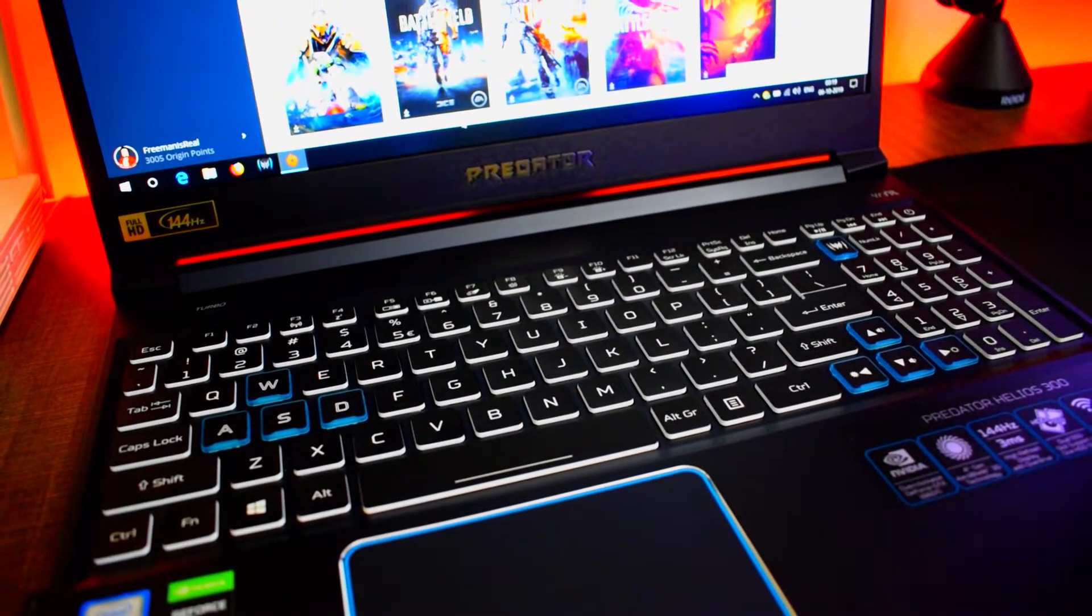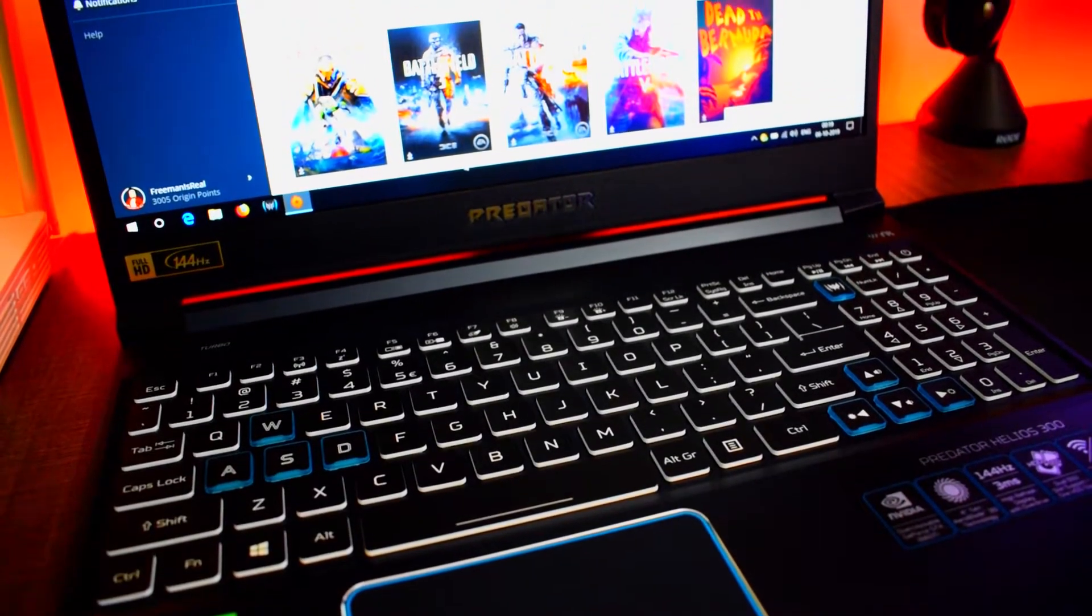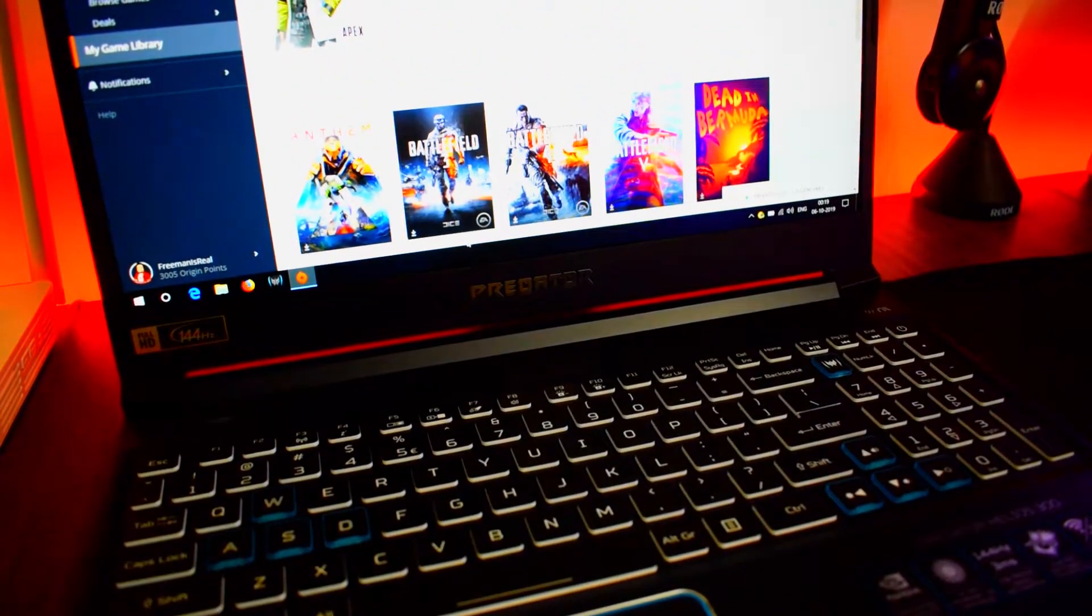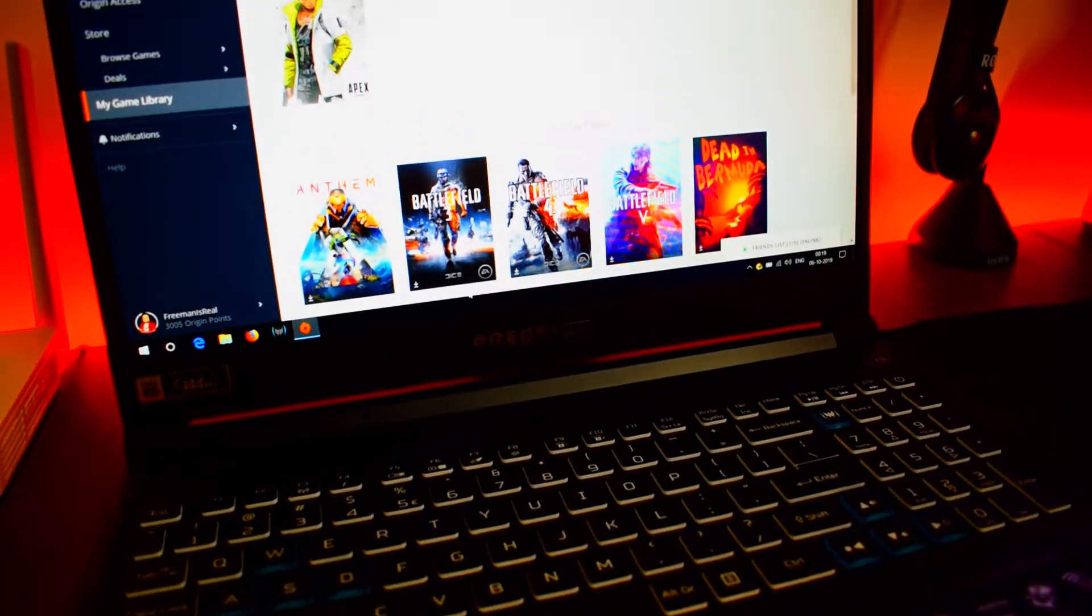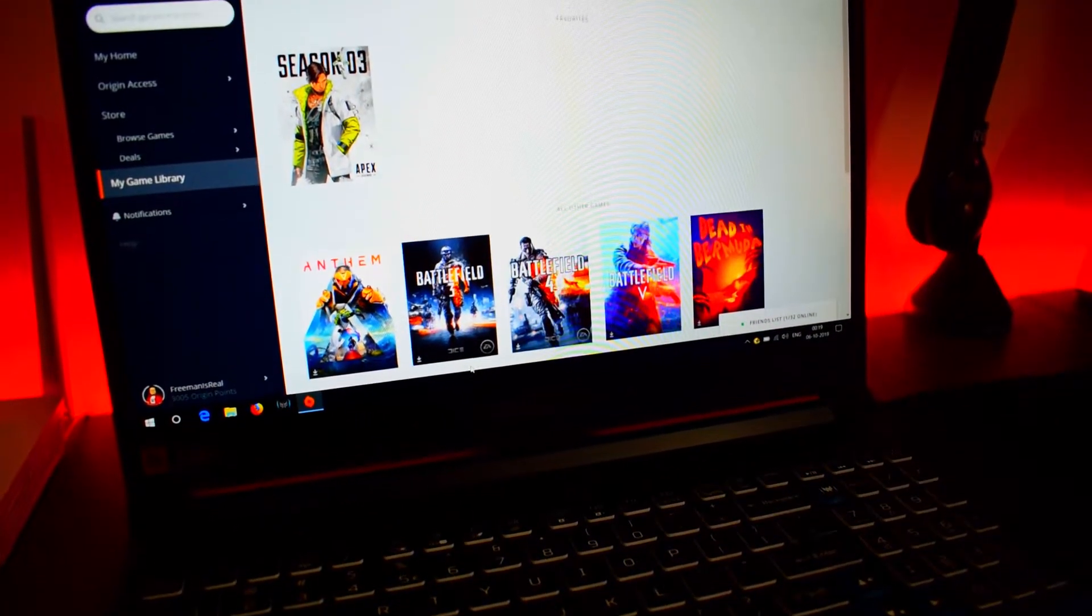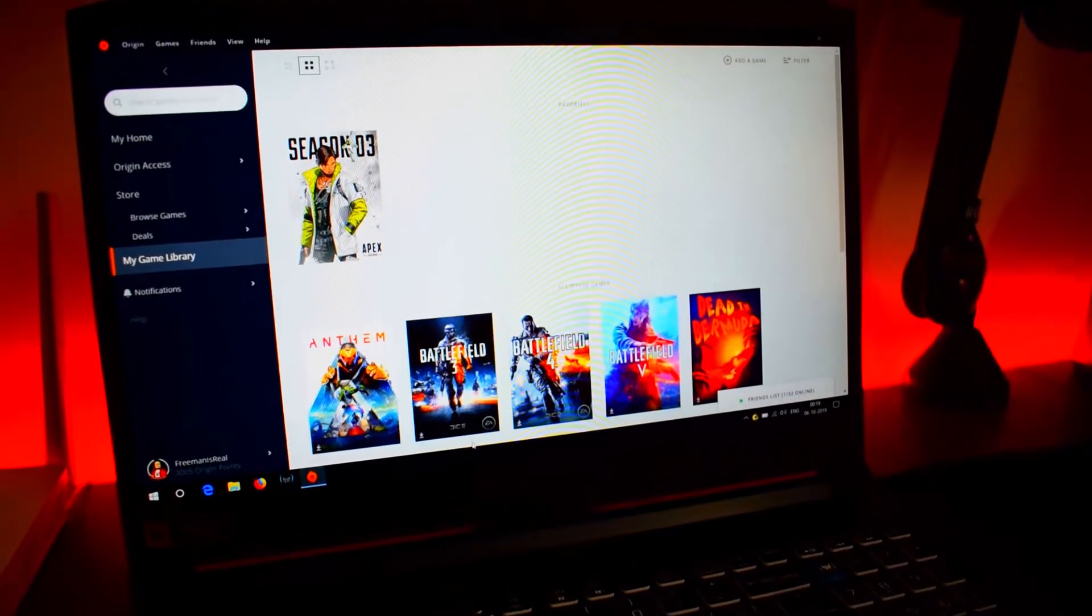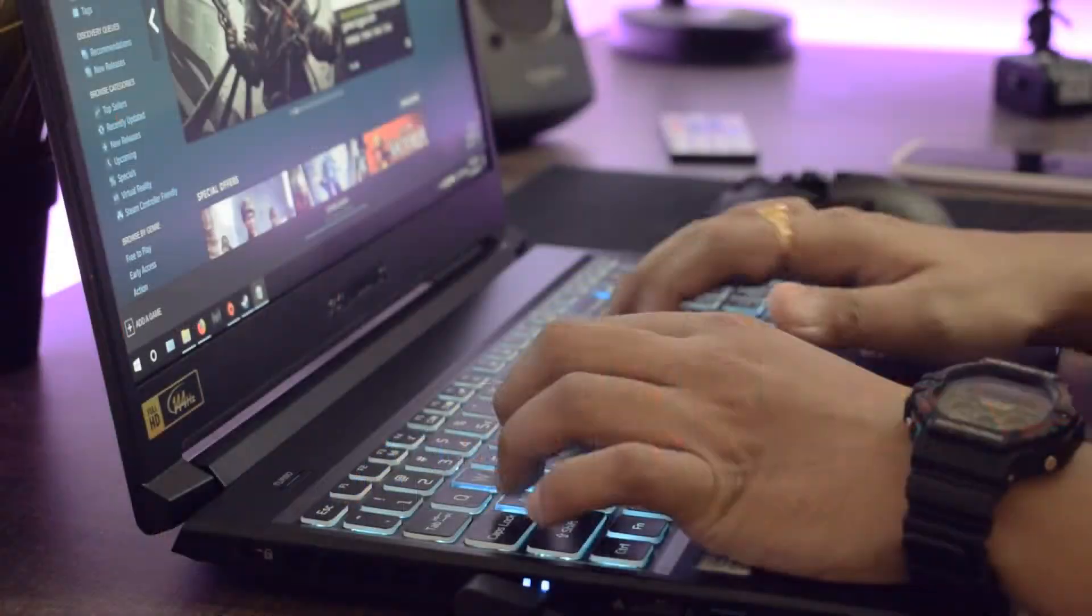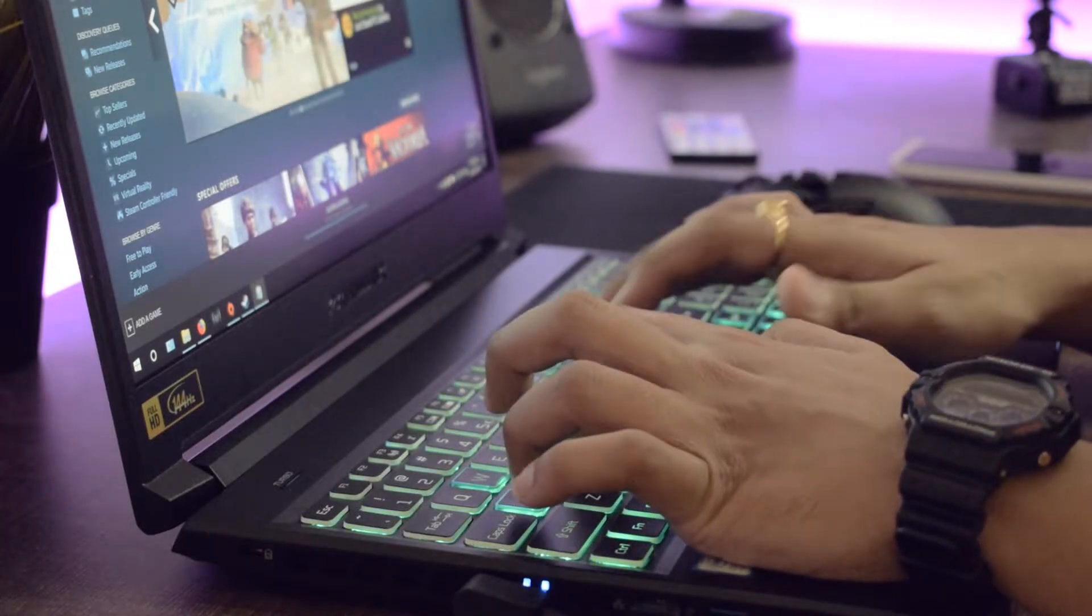First off, you'll notice that the build quality is rock solid and the fit and finish does feel premium. You'll find bits of metal here and there. The screen is a 17.3-inch IPS panel and is gorgeous to look at. The keyboard doesn't feel mushy and is good to type at.